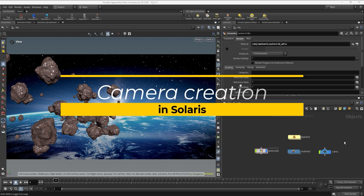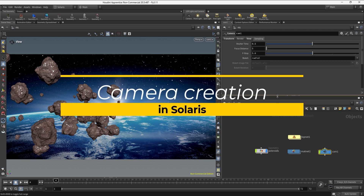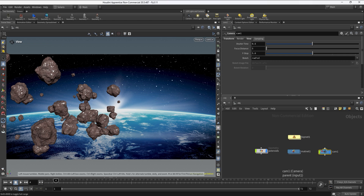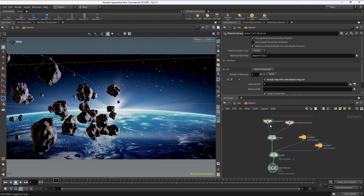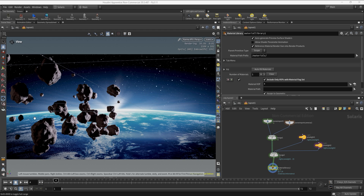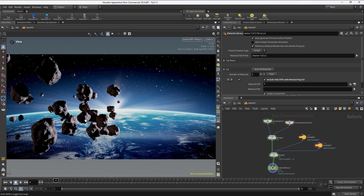Previously we already created a camera at the SOP level, but if we want to work on depth of field and create some camera effects — especially since we set up everything inside Solaris — it's going to be easier to create a camera in Solaris. We can go back and set the view using Karma XPU. So far we have everything in focus, and we want to create some depth of field so we can have some elements out of focus for a more realistic, cinematic look.